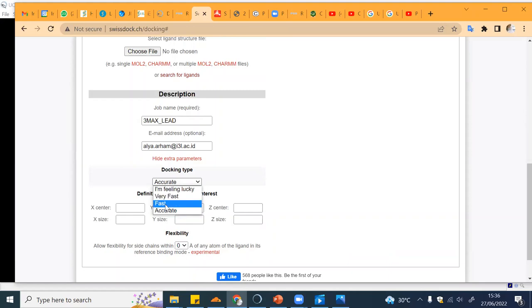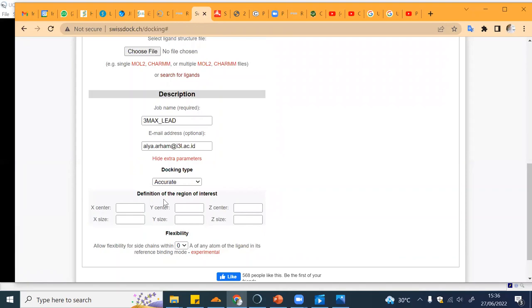If you want to limit the docking region, for example you already know the binding site, you can put the location or the coordinate of the area that you want your ligand to be docked.